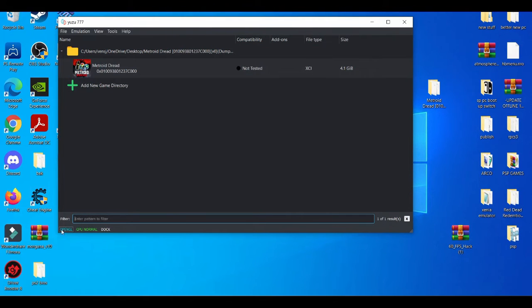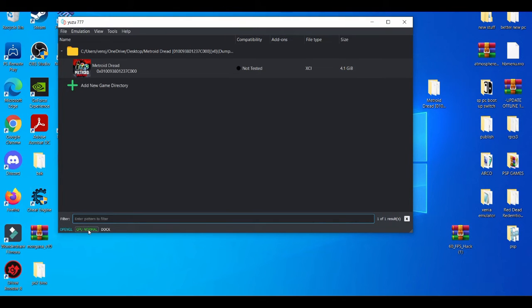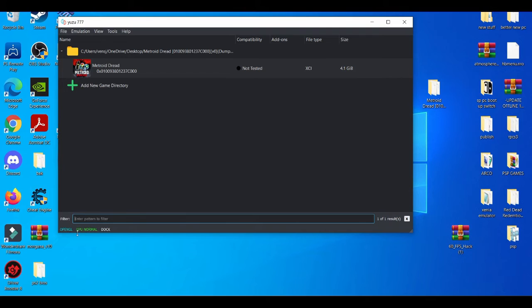Now you see in the bottom right here, these are basically three important things that you really need for the emulator. As you see, my GPU is on normal. You can change it to high but I don't recommend that because Metroid Dread is not too much of a demanding game, so you might as well keep GPU normal.